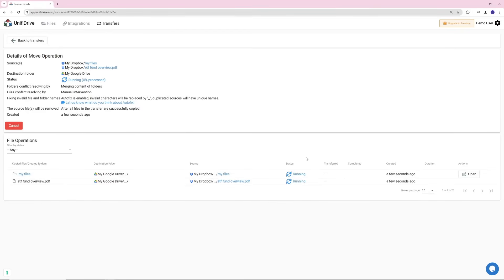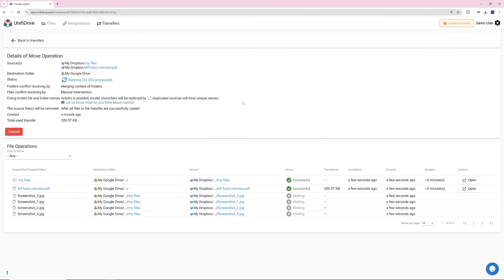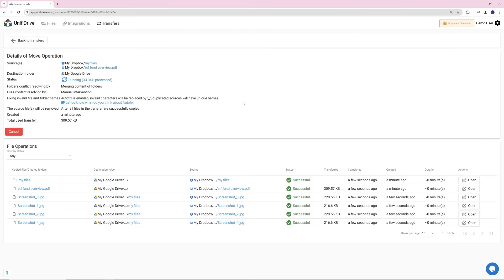After a short while, your transfer will become active and change to the status Running. At this stage, you can monitor the processing of your files and folders, along with the percentage of completed items displayed, giving you clear visibility into the progress of your transfer.